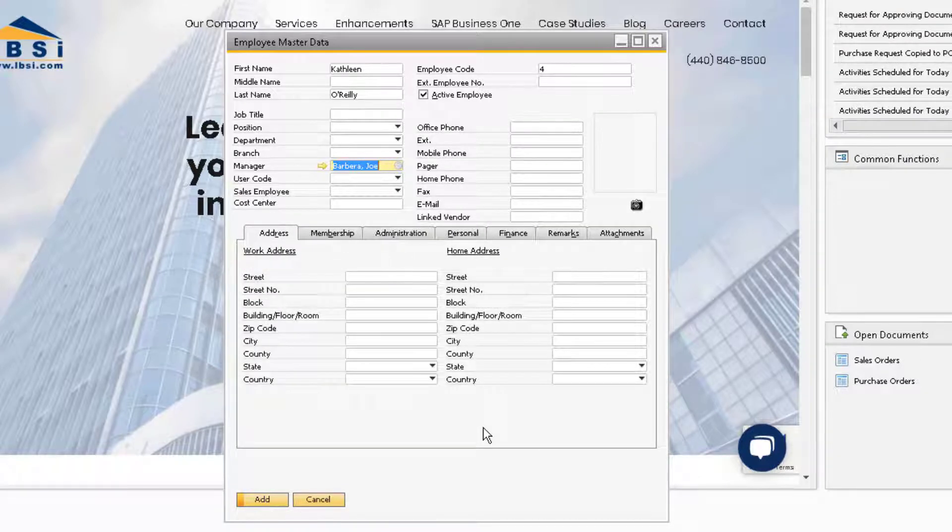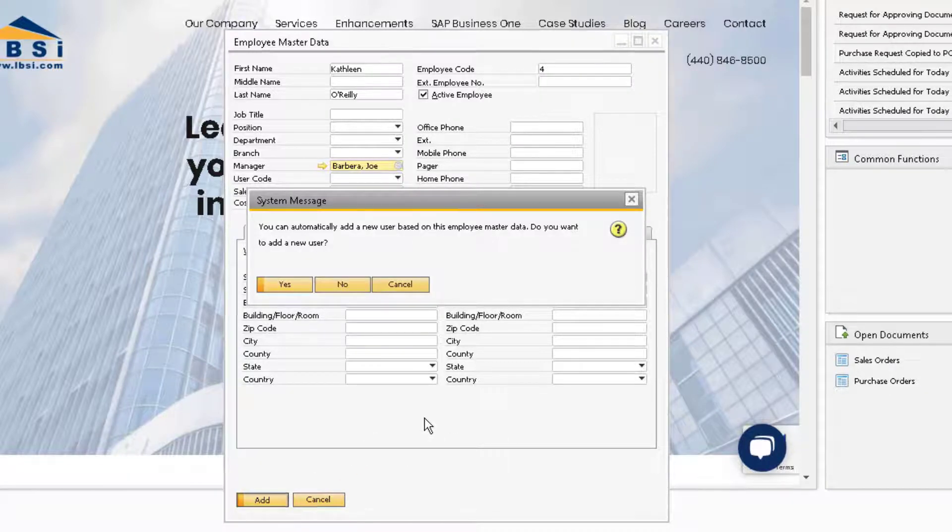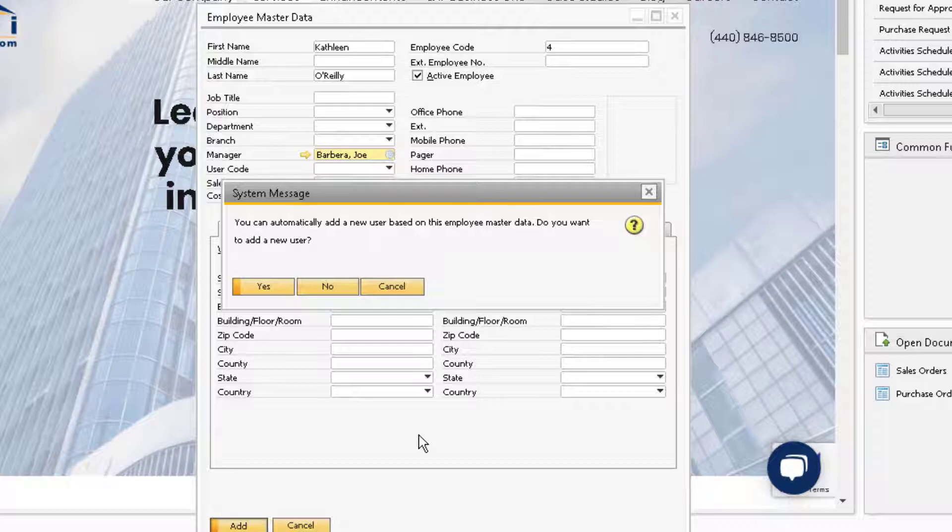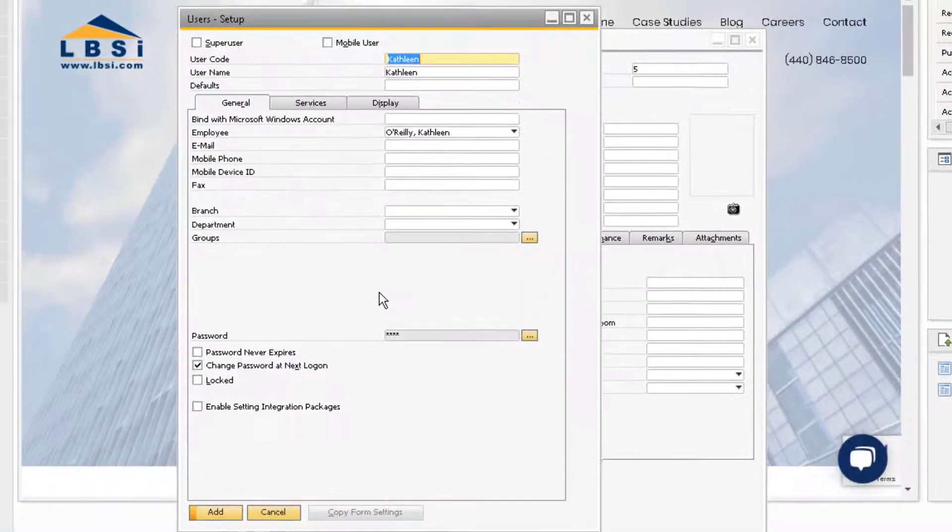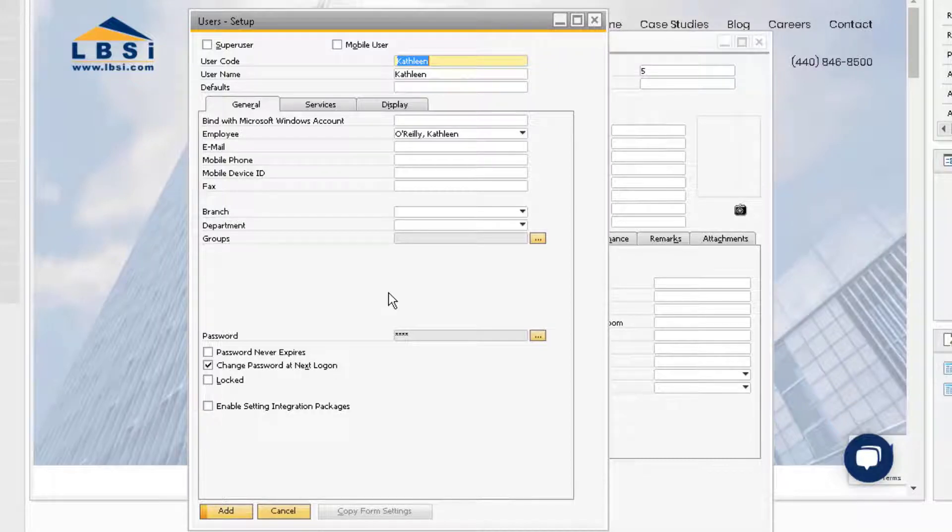Since we do not have a user record for our new employee Kathleen O'Reilly, the system will ask us if we want to create a user record based off of the employee master data record. We are going to select Yes because it is necessary for the employee to have a user record in order to access the system.